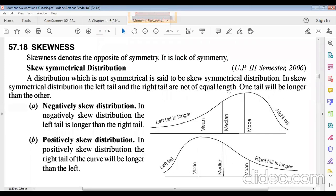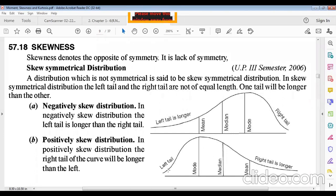If the left tail is long and the right tail is short, it is a negatively skewed distribution. If the right tail is long, it is a positively skewed distribution. This is shown graphically: the long tail on the left side indicates negative skewness, and the long tail on the right indicates positive skewness.